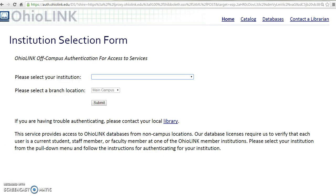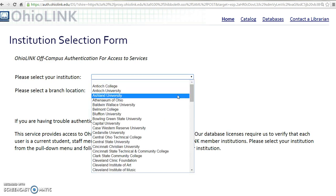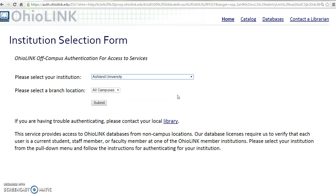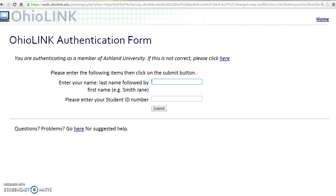If working from off-campus, you will be directed to the institution selection form to authenticate for OhioLink. Select Ashland University from the drop-down menu; it will change to All Campuses. Select Submit.